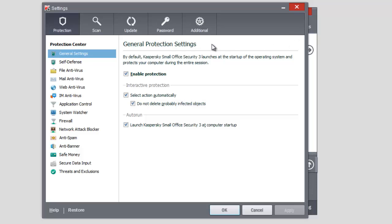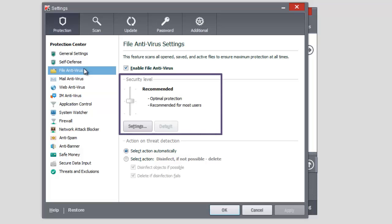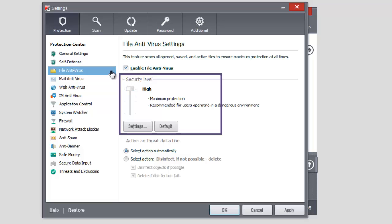Sometimes you may need to change the level of security of a file antivirus. For example, when you work with plenty of files downloaded from the Internet and you are not sure about their security, you need to set a high level of security. Select File Antivirus in the Settings window.